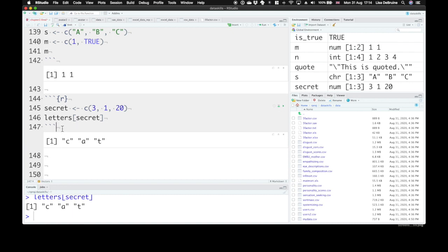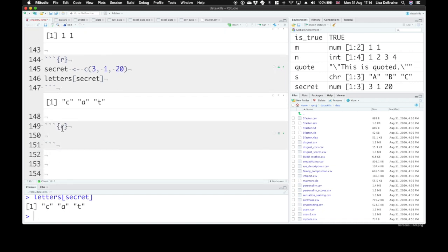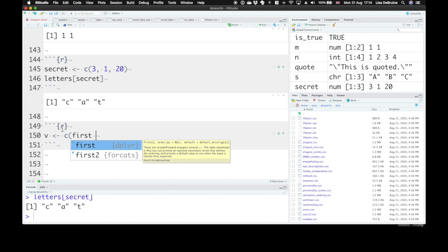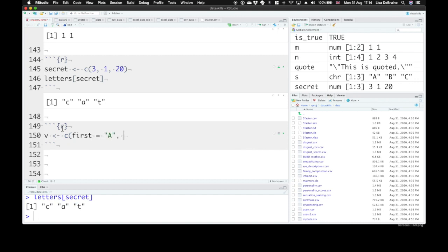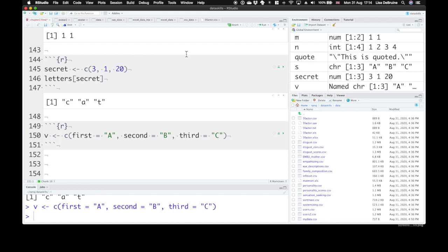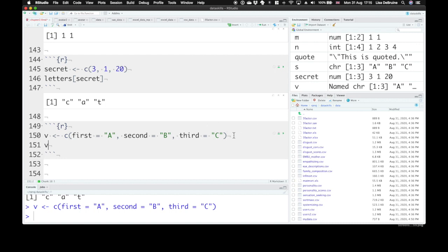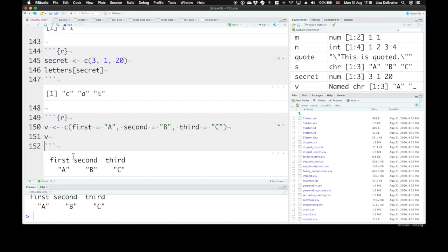Now we can also create named vectors. So you can give each item in a vector its own name. So let's make a vector using the C concatenate function. And each item is going to have a name. We'll call the first one first. And call the second one second. And the third one third. All right, so now we can see in our environment, we have a new object called V, and it's a named vector. So it will say named CHR here. So it's a character vector. It's made up of characters, but they each have a name. When you look at V, it will print out like this. You'll see first, A, second, B, third, C.